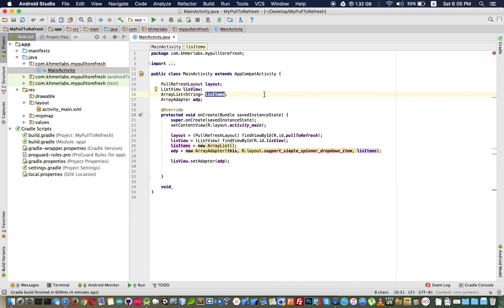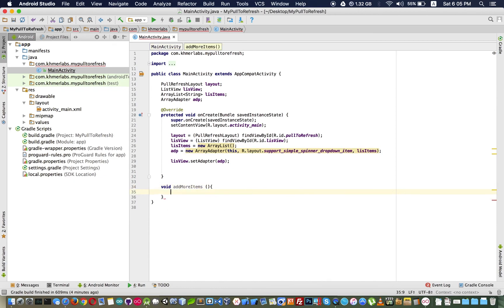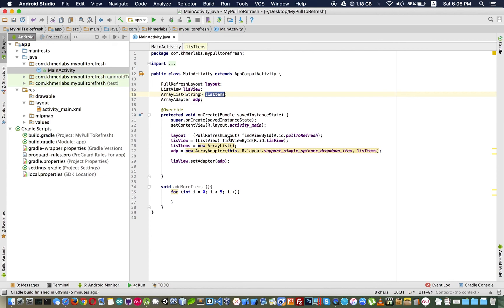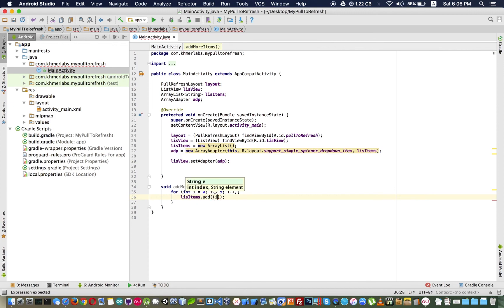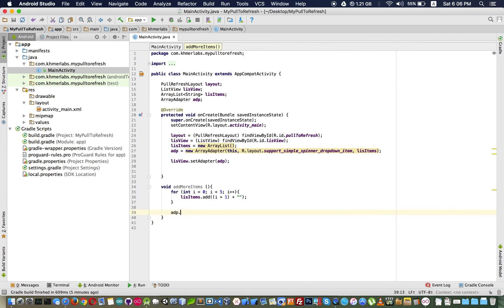I create an 'addMoreItems' method and use a for loop to add items to the list — I use 'i + 1' to start items from one. After adding, I notify the adapter with notifyDataSetChanged. I also call this method at startup so we have initial data, and then I test it.